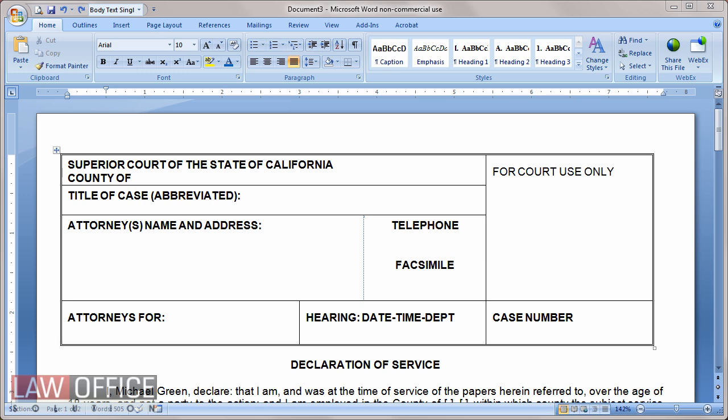If you've created fill-in forms in past versions of Word, you may find yourself in for a bit of a surprise in Word 2007 when you try to find the forms toolbar. Word 2007 has some new content control features that they're expecting you to use, but you can still use the old legacy form features. You just need to know where to find them.